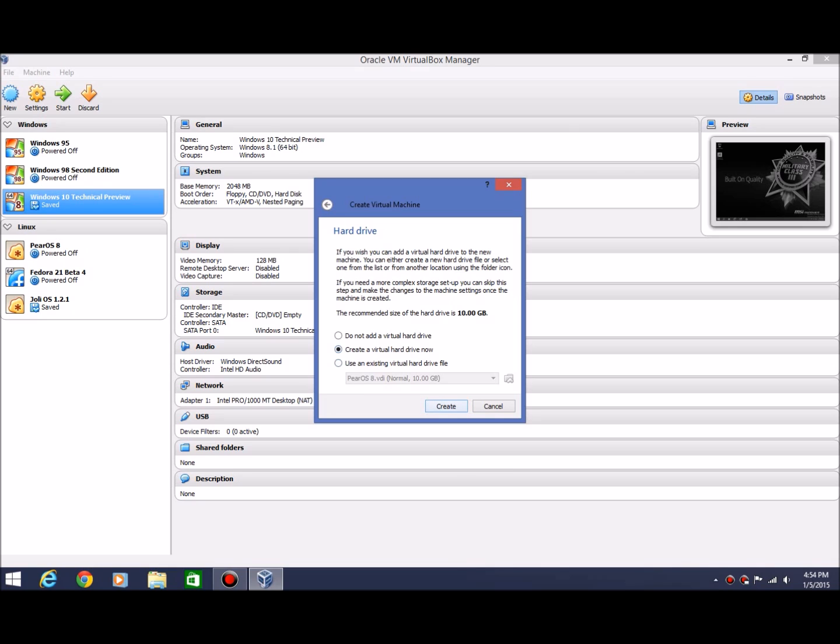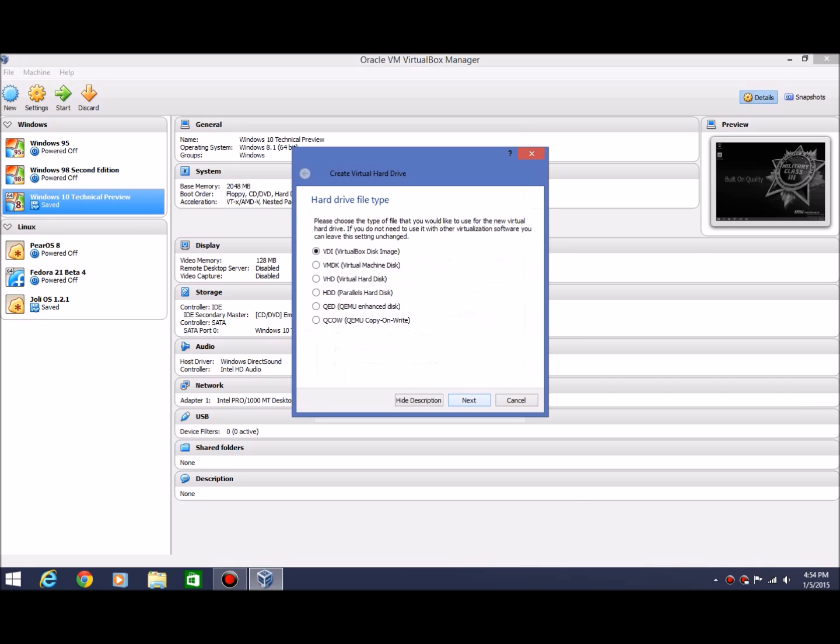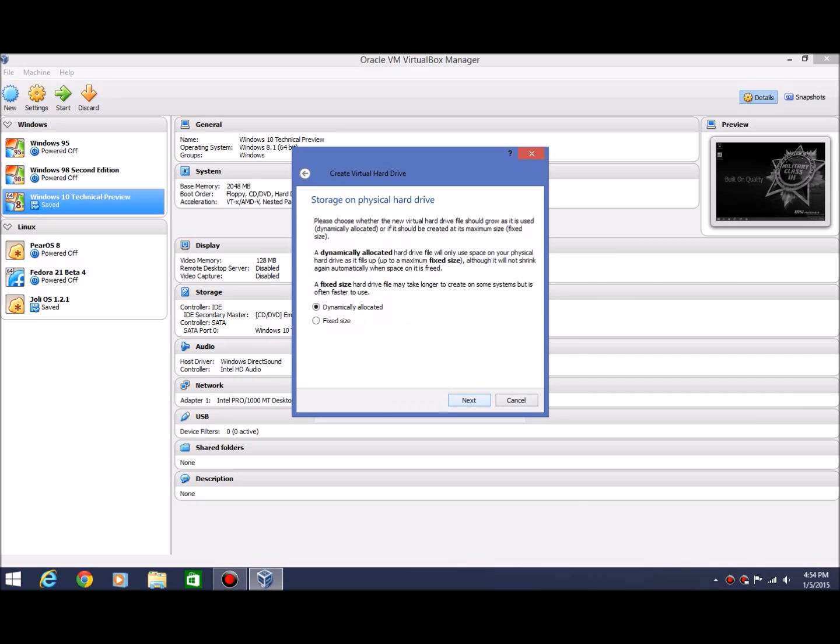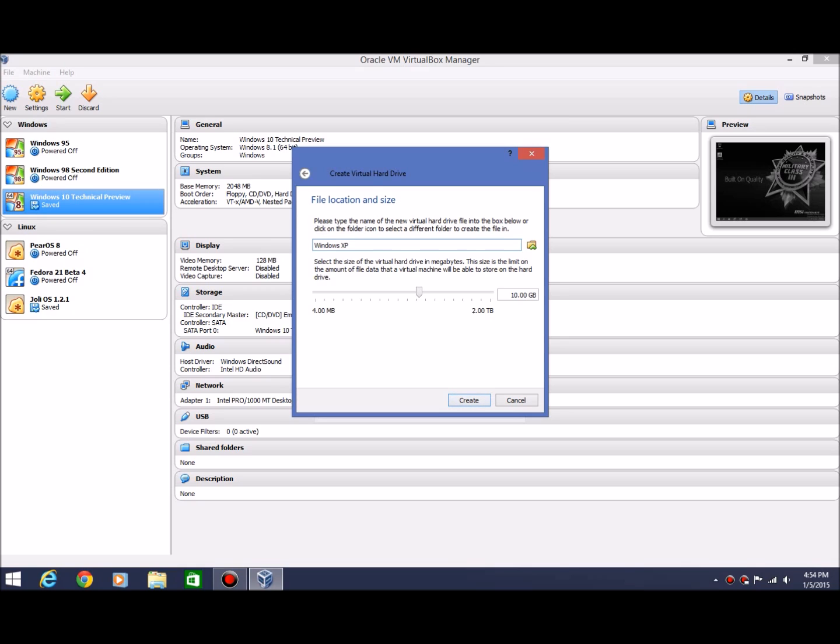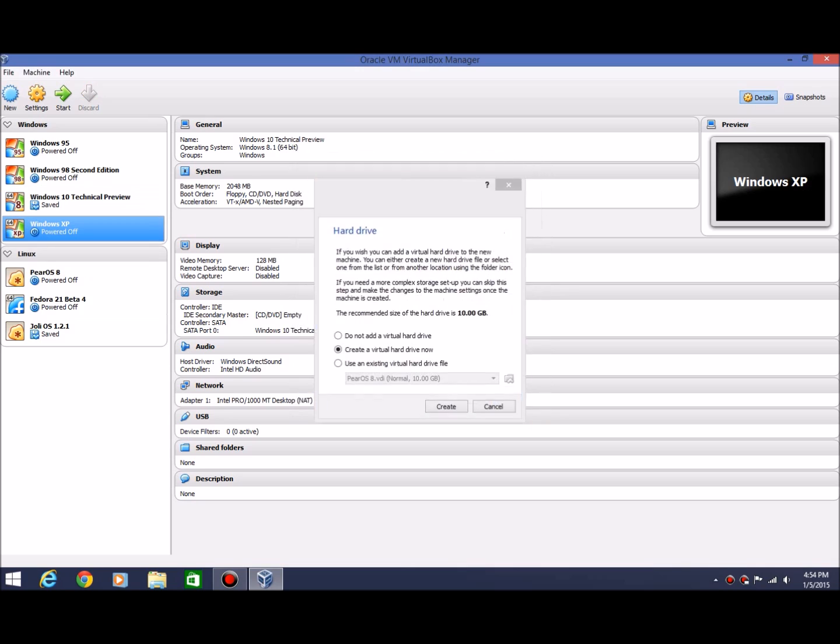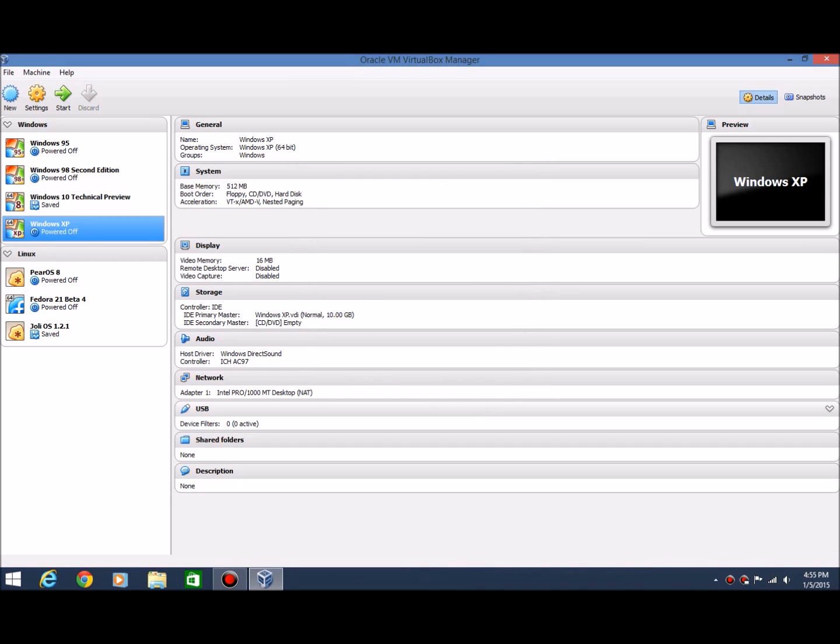And then you're going to create a virtual hard drive, so hit create. And then hit next, select VDI, and then select dynamically allocated. Hit next. Then you're going to give the amount of space that you want for this. This will be saved on your actual hard drive, but if you have like an extra hard drive in your computer, you can save to that as well. I'll just leave this at 10 gigs. We'll go ahead and create it. So the virtual machine has been created.